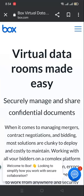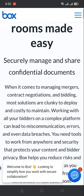Hello guys, welcome back to my YouTube channel. We are discussing virtual data rooms made easy - securely manage and share confidential documents. When it comes to managing mergers, contract negotiations, and bidding, most solutions are clunky to deploy and costly to maintain.